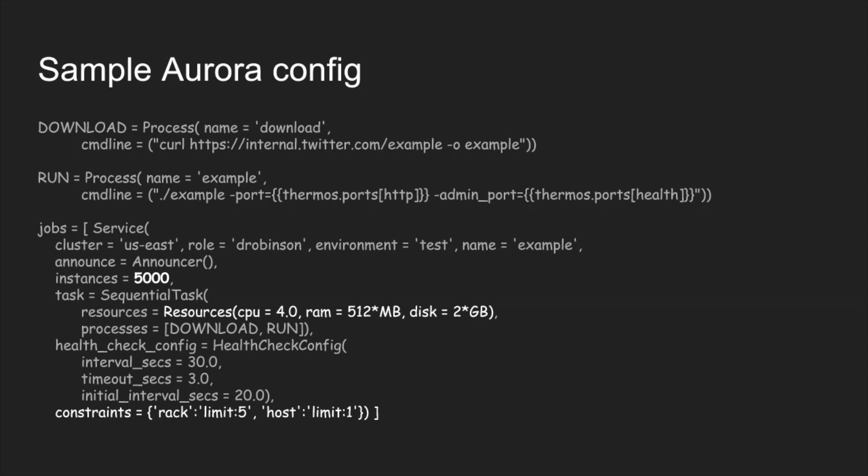The task is, or the job is made up of, in this case, a sequential task. Which basically means that these couple of processes here, they're run sequentially. The first one you'd be downloading the application from somewhere and it's just a made up example. And then be running it. You can see here where it's running this application, it's accepting two parameters for different ports. And you'll see here there's these thermos ports. And that's basically a template. At runtime, Aurora is filling in these with the port numbers and that's what's announced in the Zookeeper. That's how we discover other services.